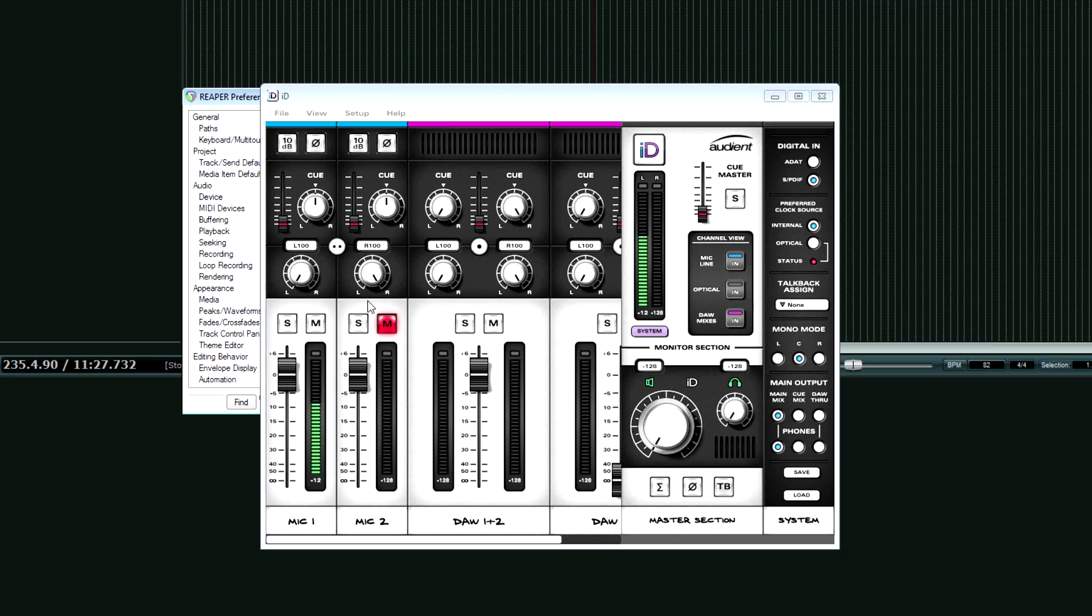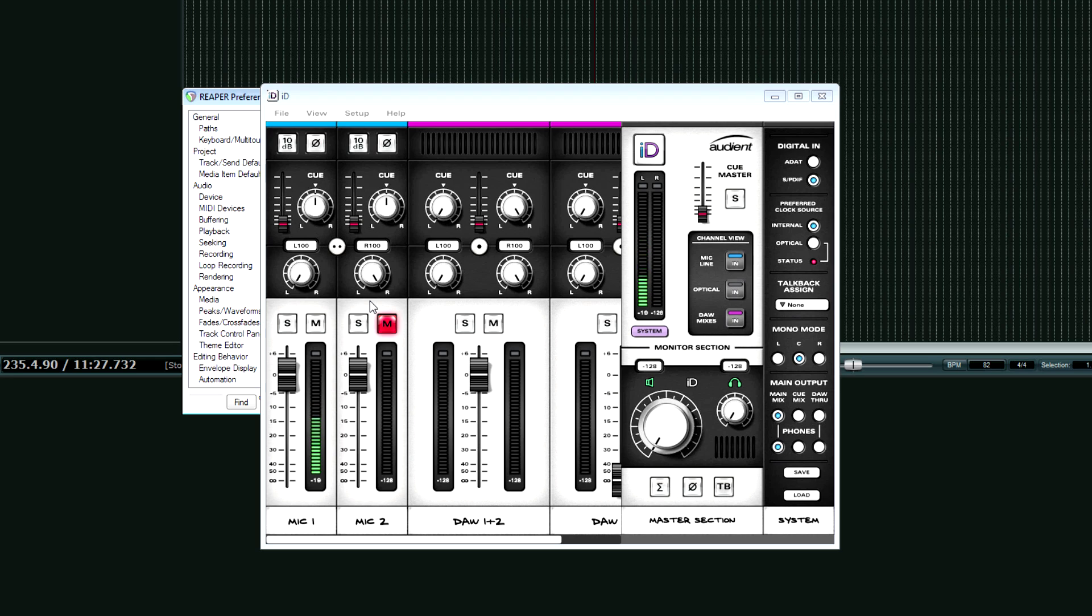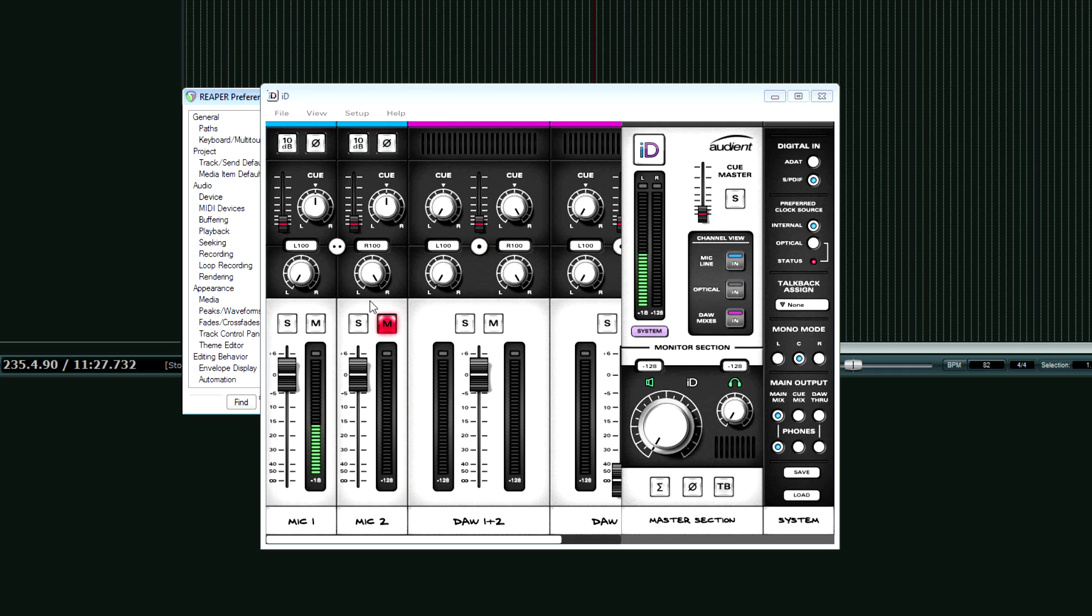This may or may not come up on your screen. This is my control panel software. I don't know what Audient calls their stuff. Fast Track M-Audio calls it the control panel. So I'm just going to call it the control panel, the mixer software, the interface driver software, whatever. All the same thing.